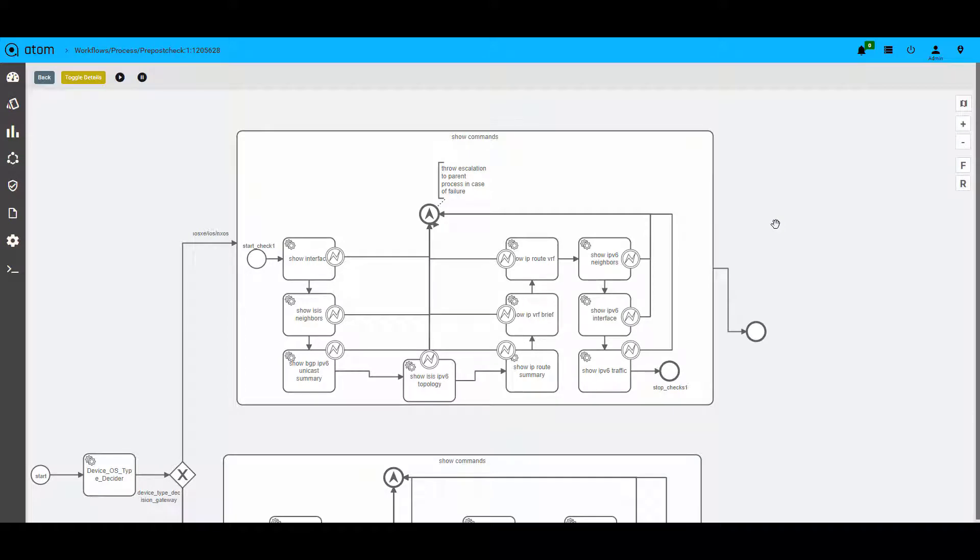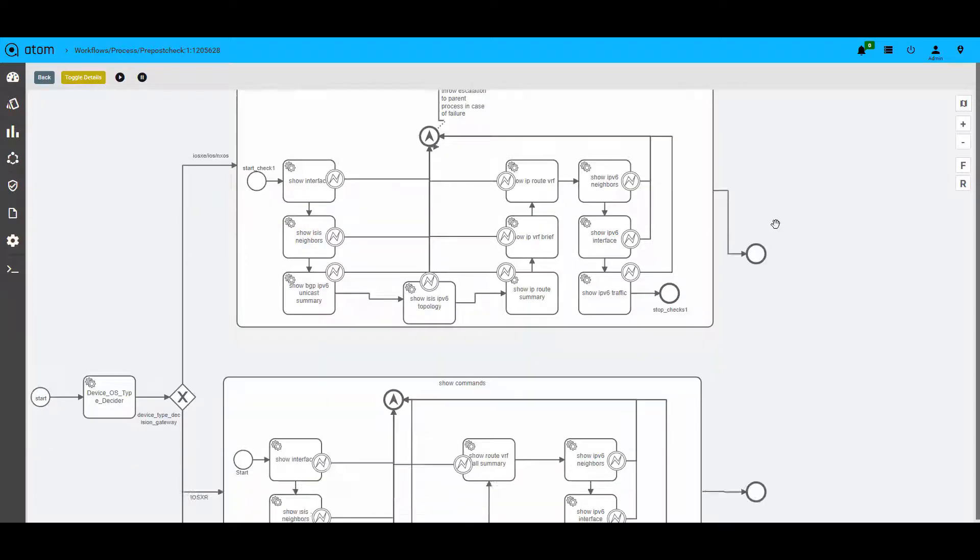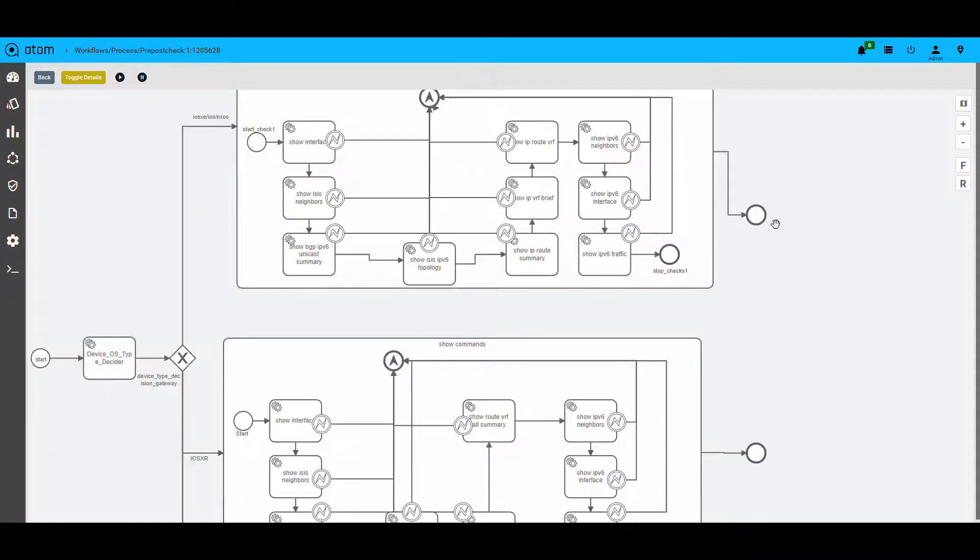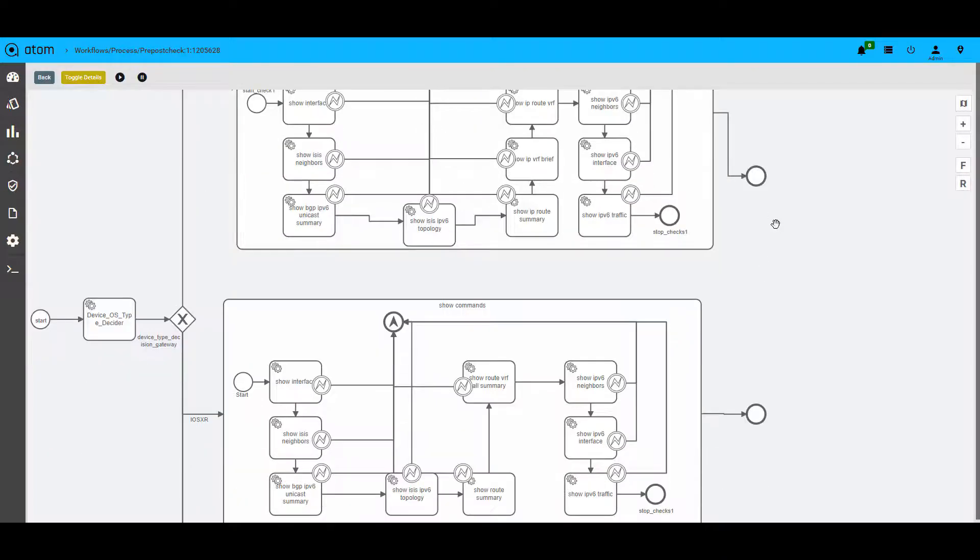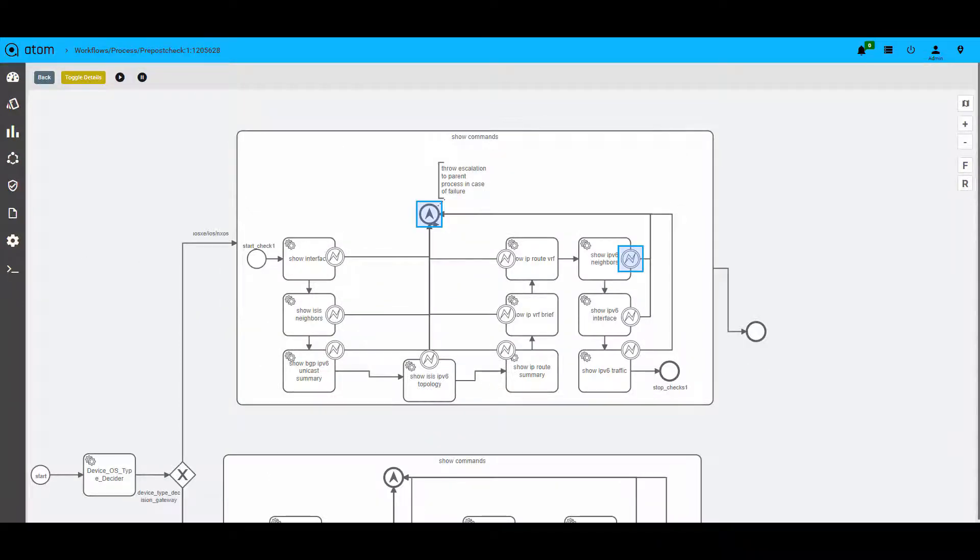This is the pre-check workflow that shows multiple vendor validations being captured. You can see show commands for each vendor and various platforms involved. The error scenarios for every task is notified back to the main workflow to take an action based on the logic involved.